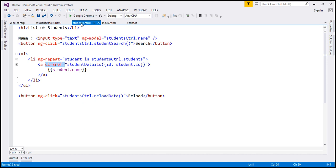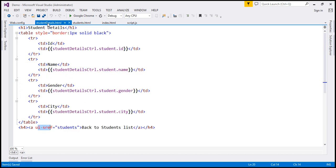In students.html, same idea. We don't have any hash symbols there. And in student details also, we don't have any hash symbols.